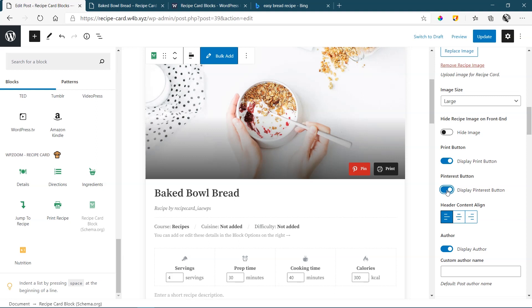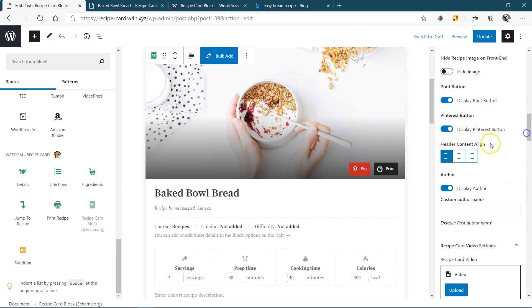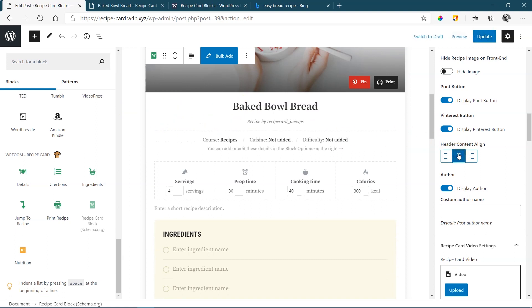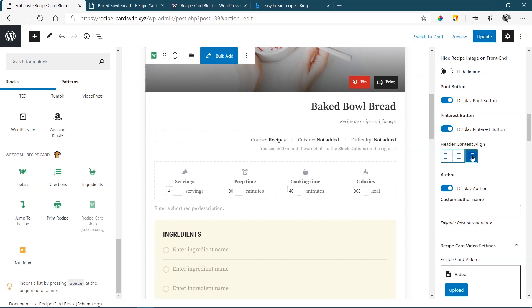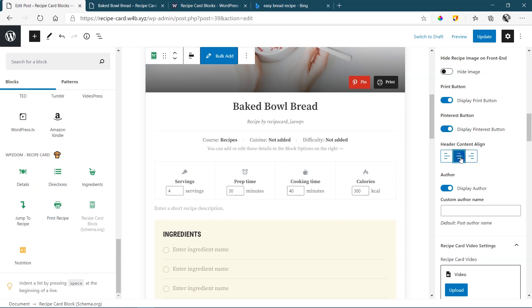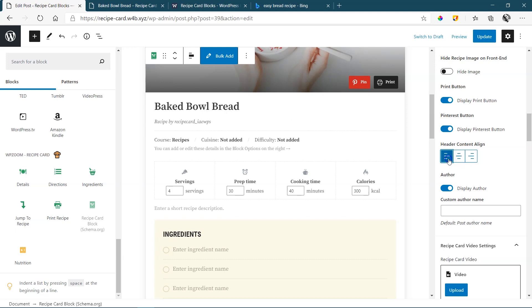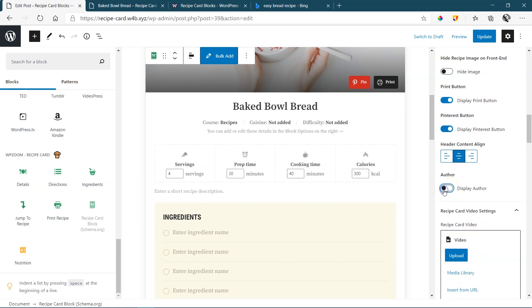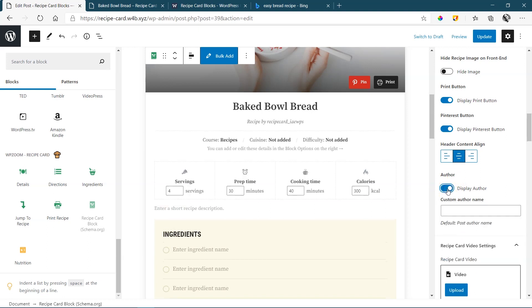Next is your header content align area. The header content align area is this area over here with the title and the author. Center align. And then you also have to the right. And this you can decide. Let's throw it in the center just to have it a little bit different. You can choose if you want to display the author or not. If it's only your site, maybe you don't want it there. If you have different authors or you want to put your name out there, then leave it on.